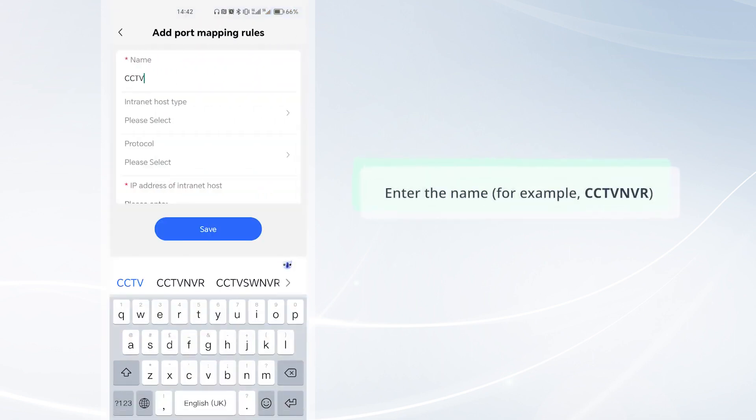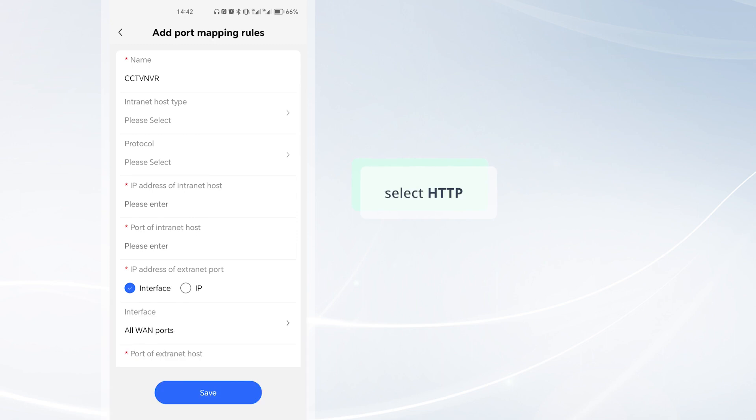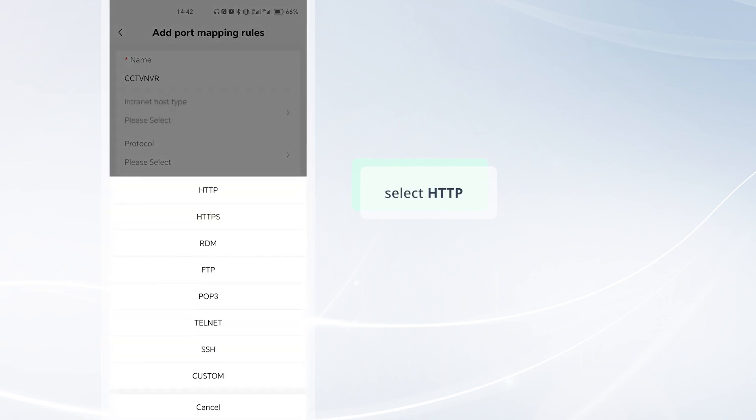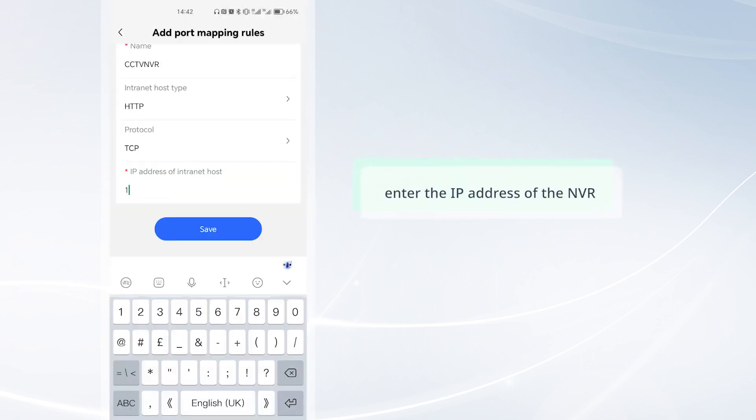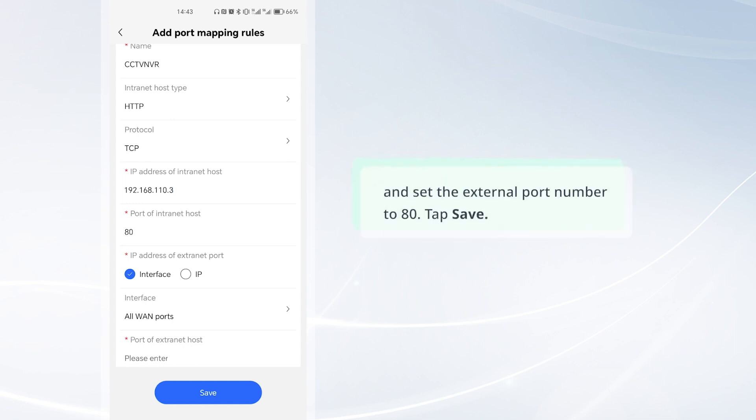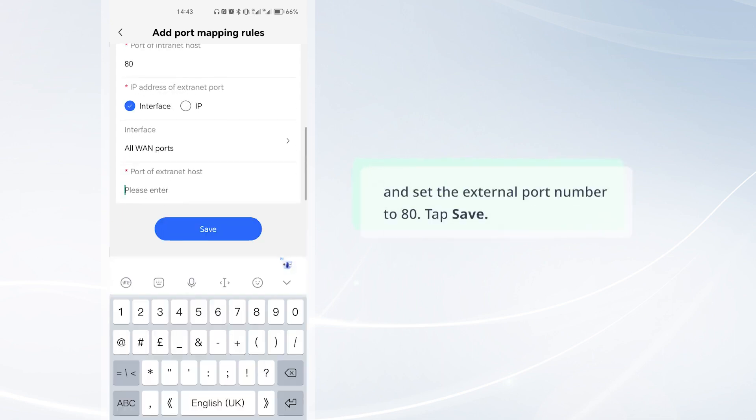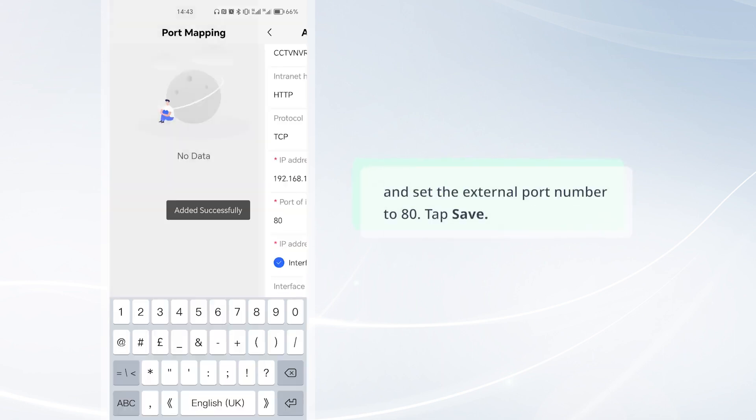Enter the name, select HTTP, enter the IP address of the NVR, and set the external port number to 80. Tap save.